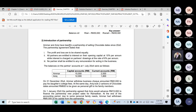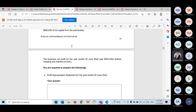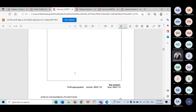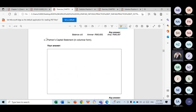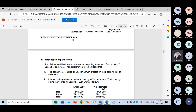Let us look at this question together — introduction of partnership. We will start with introduction first and then move to changes. The requirement of this question is that you need to prepare the profit appropriation statement, followed by the partner's current statement and the partner's capital statement.